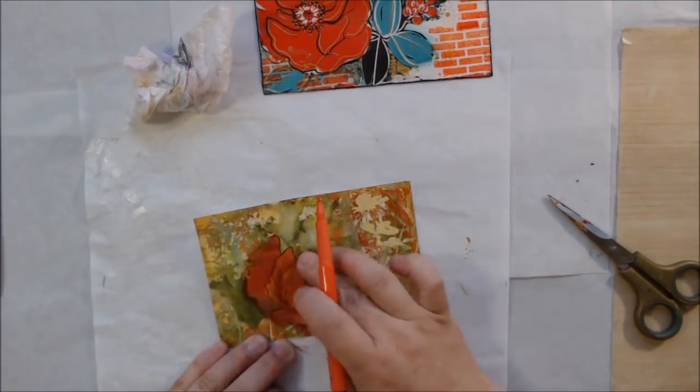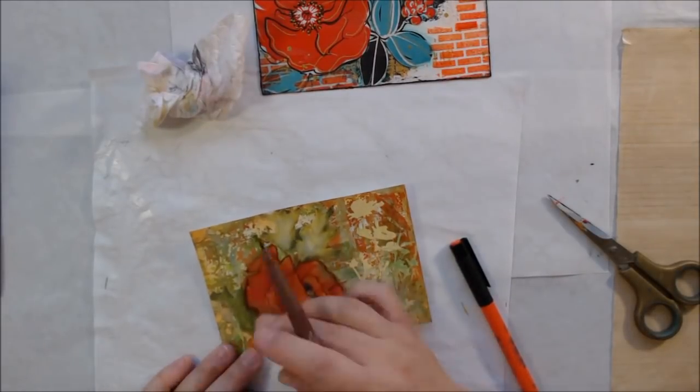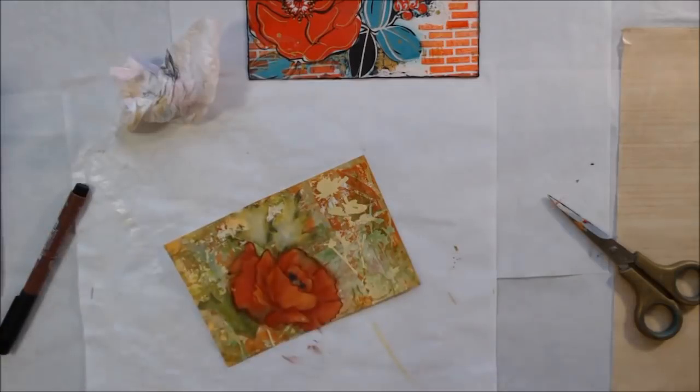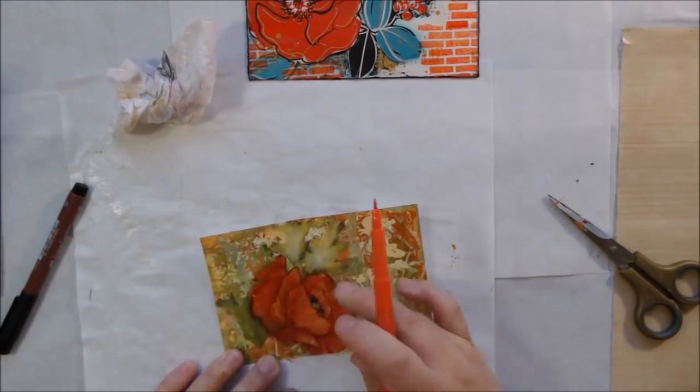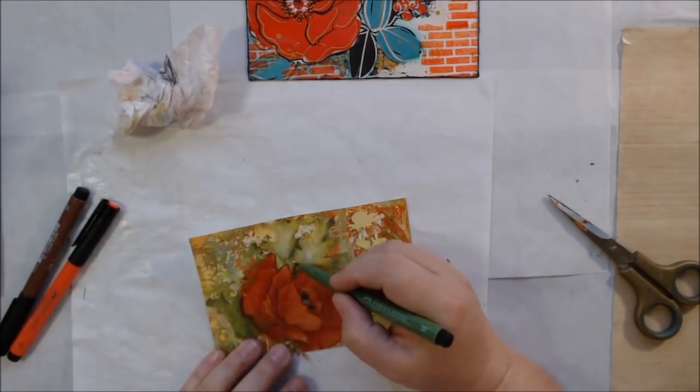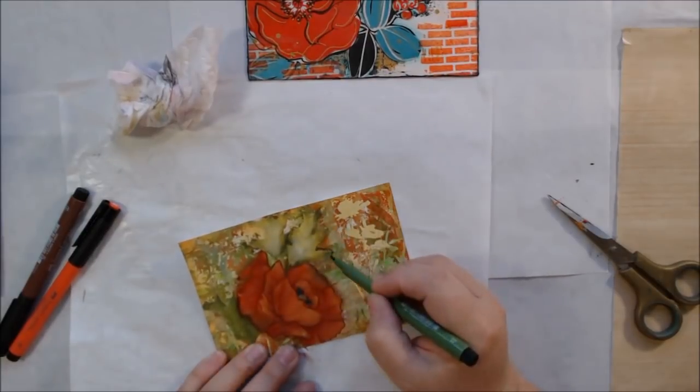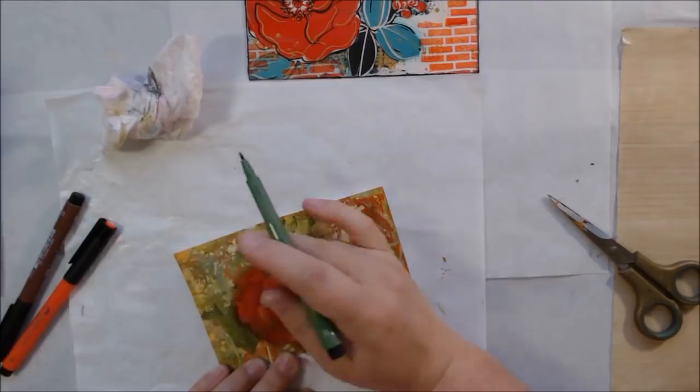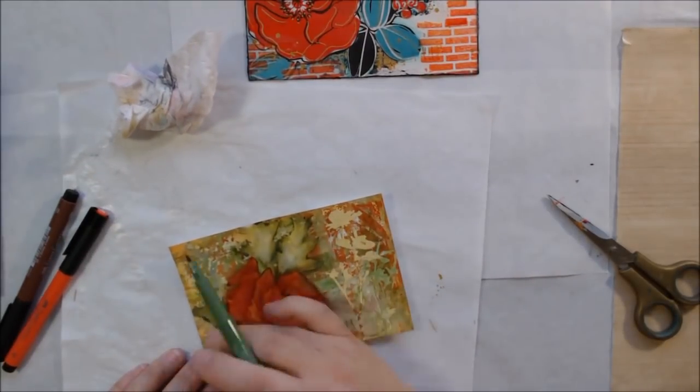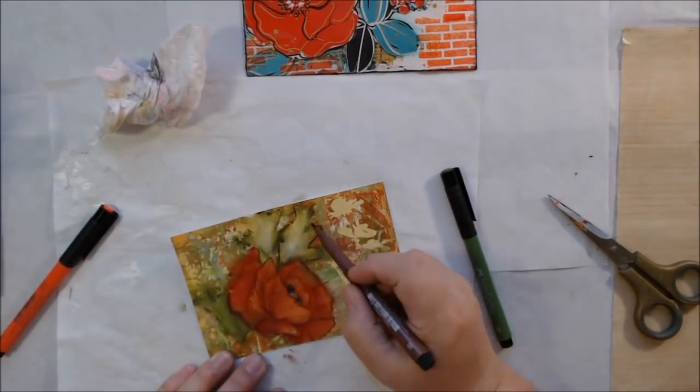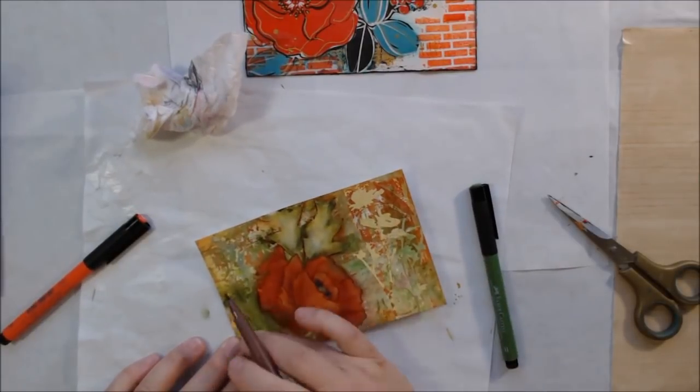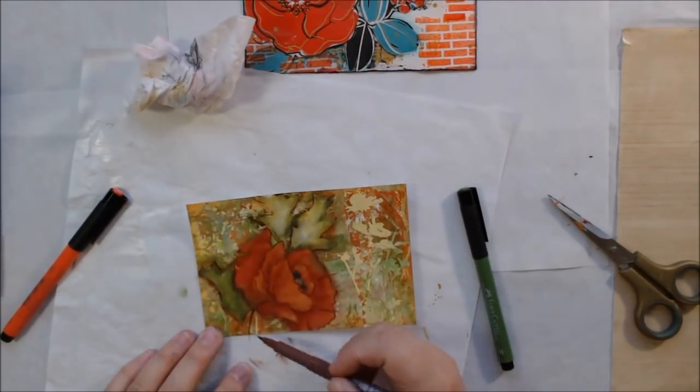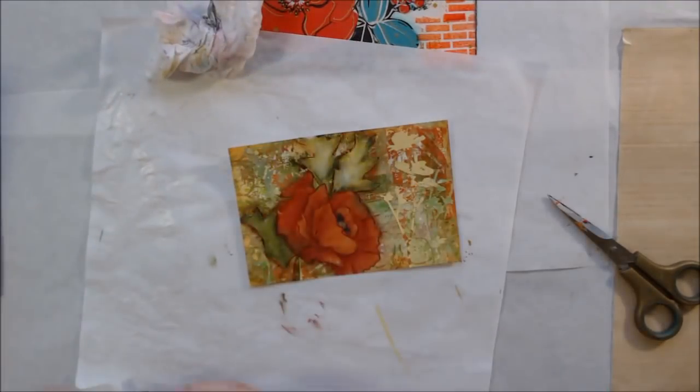I decided to brighten up some of the color on this with reddish orange, warming up the napkin itself. When you put something like a magazine collage or napkin collage together, you can always go over the top of it. Just because you've put that piece on doesn't mean you can't paint over it or draw over it. It's not sealed in glass forever—you can always alter it and change it even after you've glued it on.